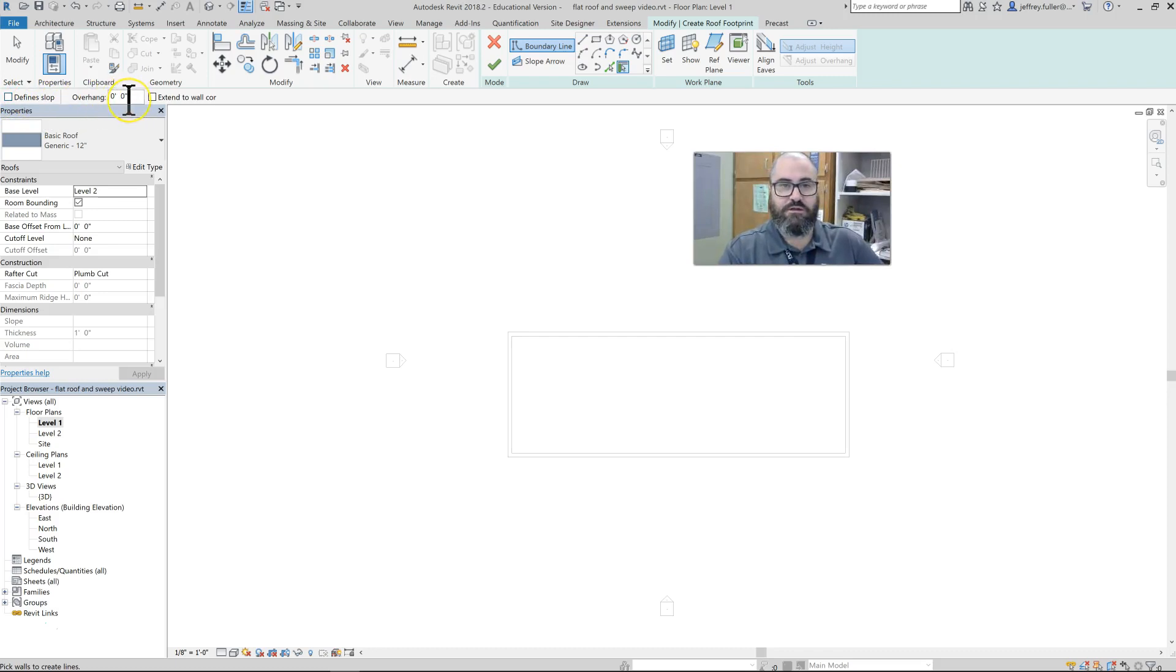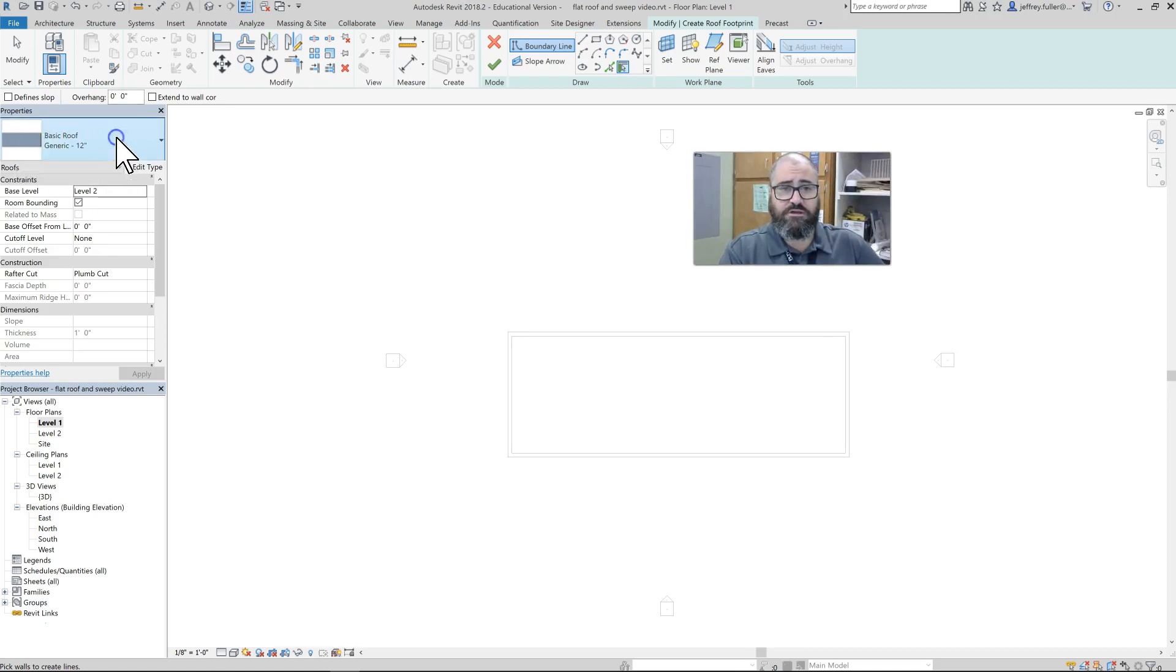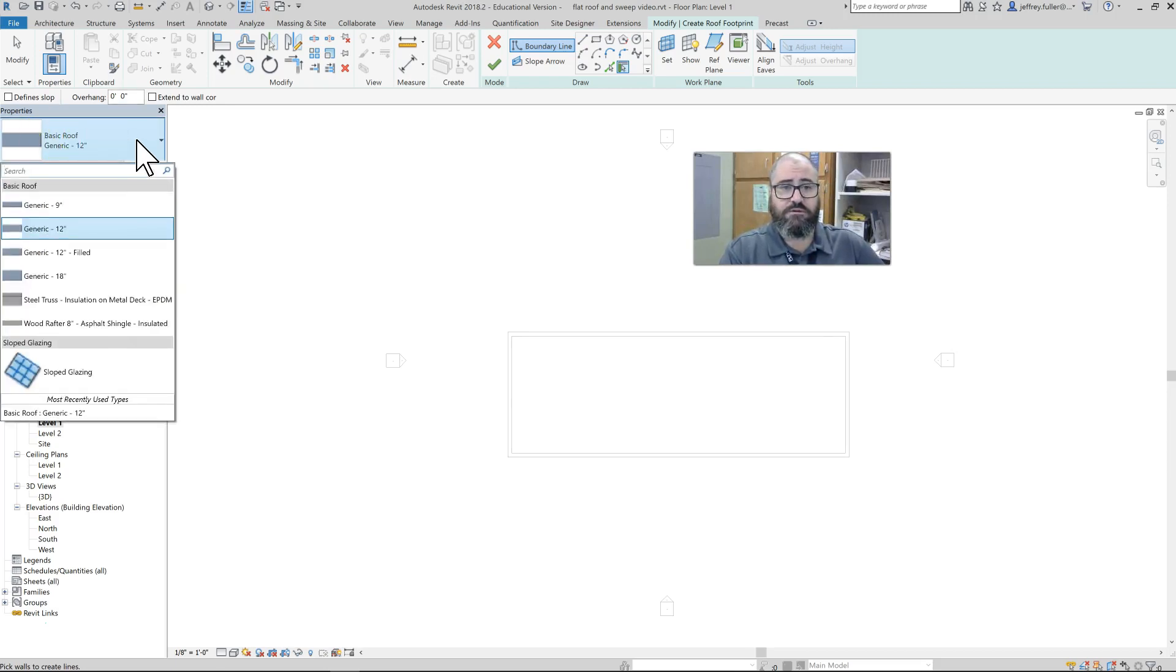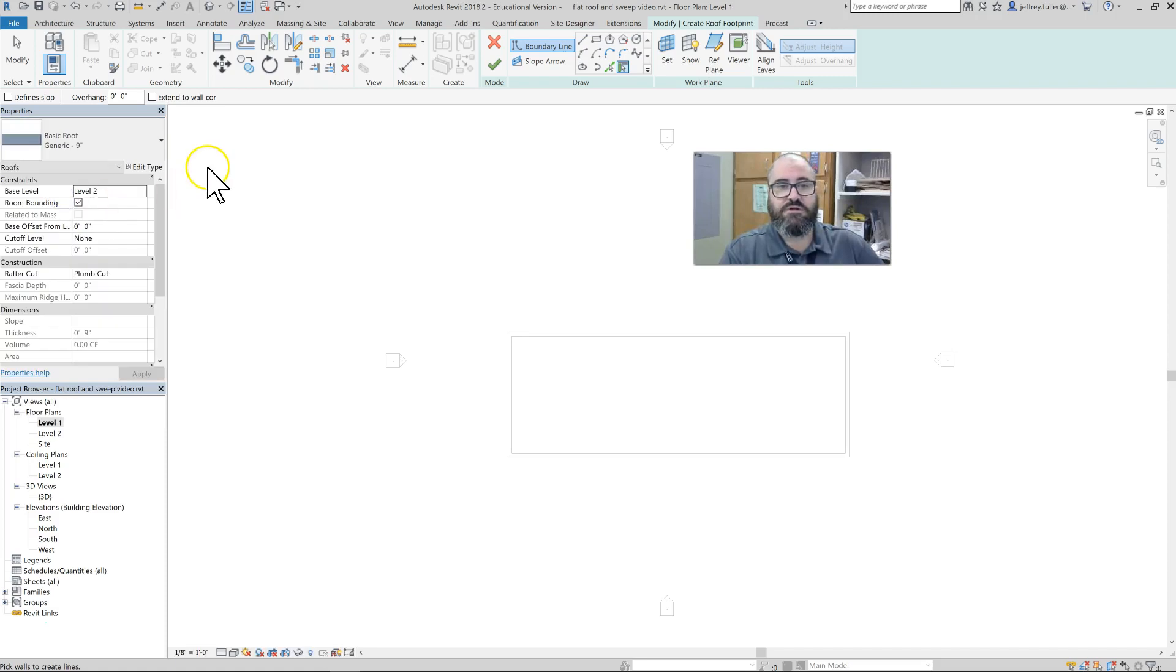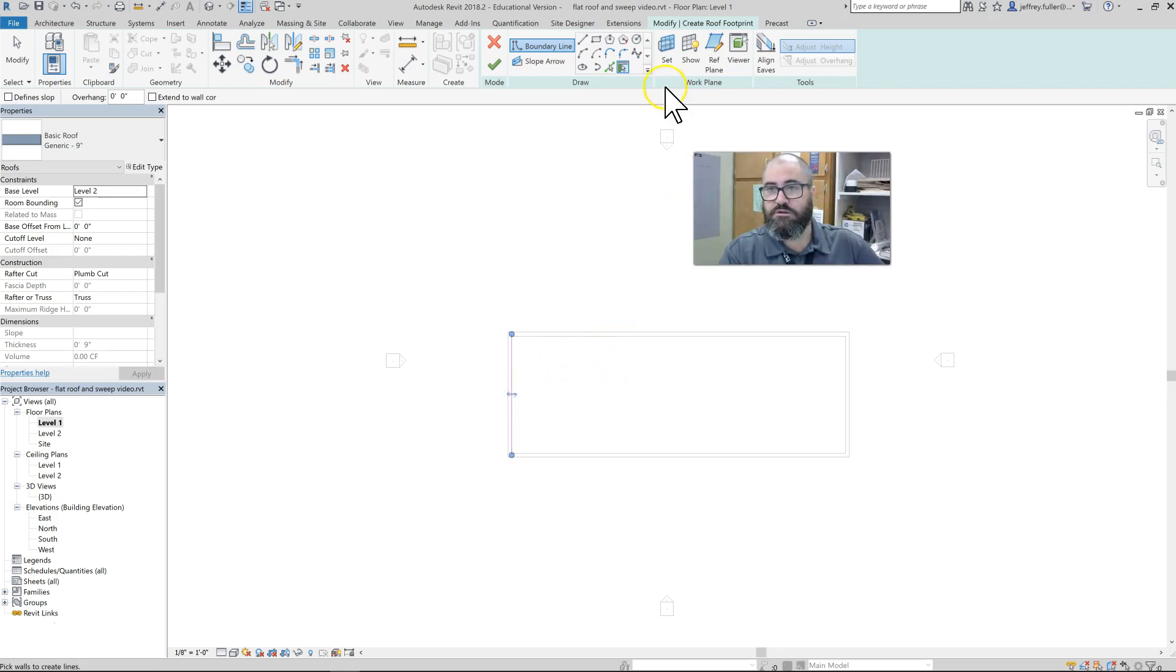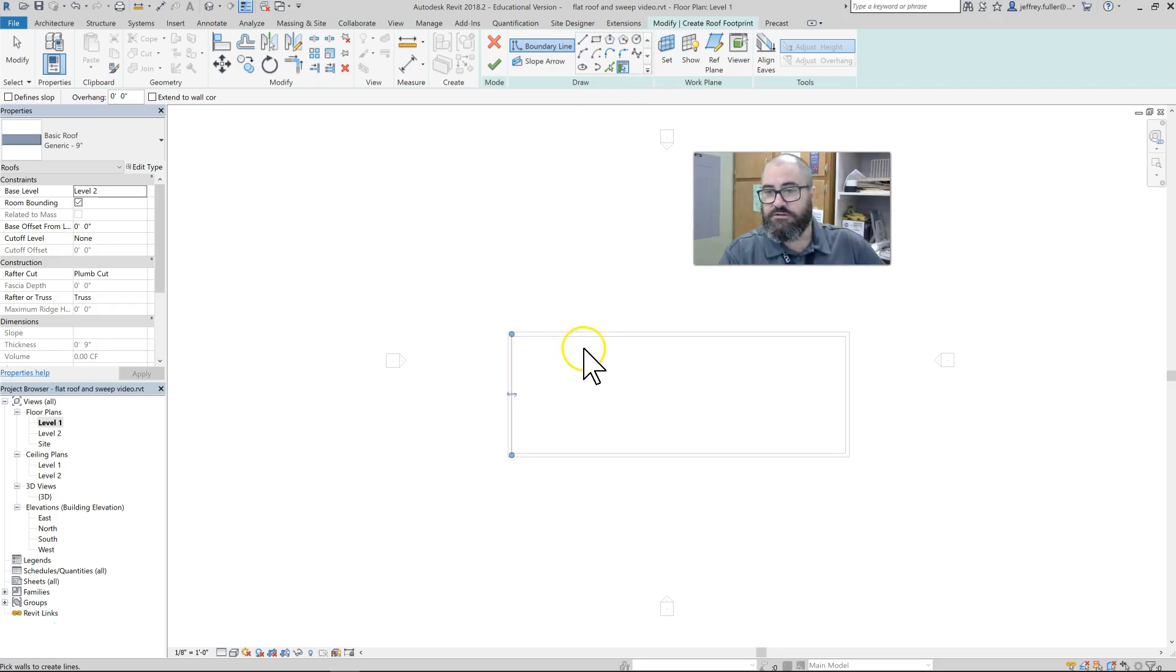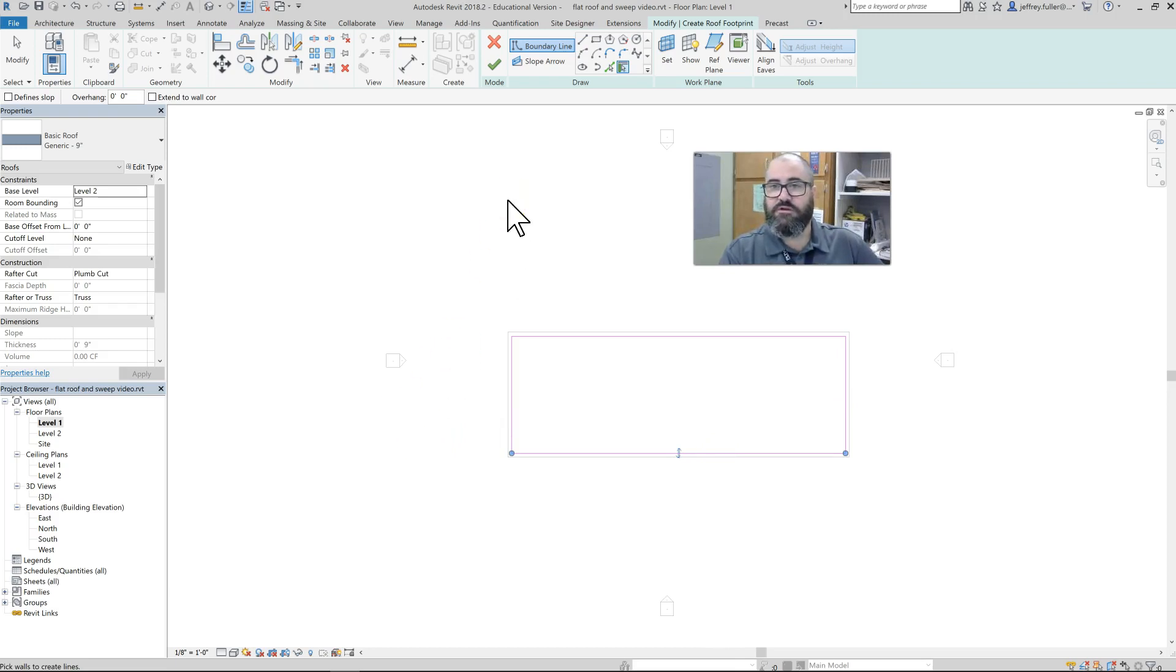In this particular application, I'm just going to use a 9-inch roof. Then all I have to do is go around and pick the walls. Of course, you see here I have the Pick Walls tool on by default. So there's my roof.